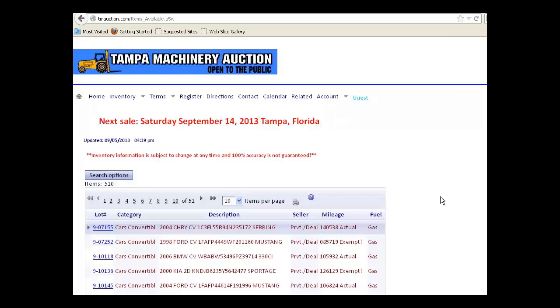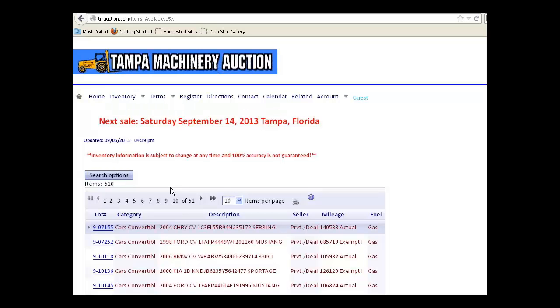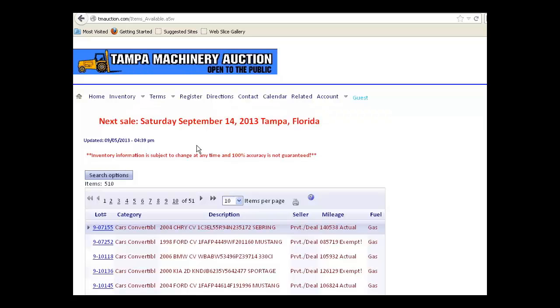Hello, in this video we're going to go over the inventory section of our website. As you can see on this page, we have the date that this page was last updated, the inventory information was last updated.